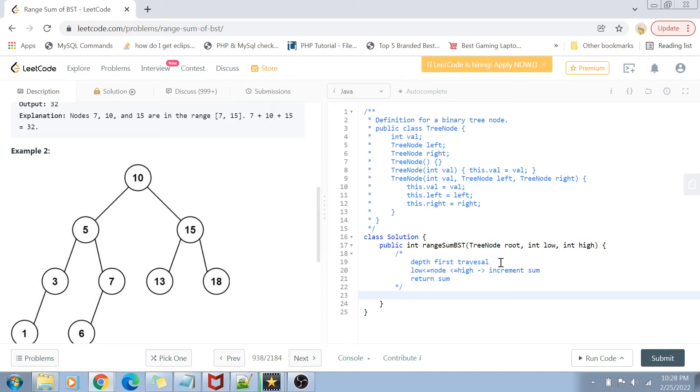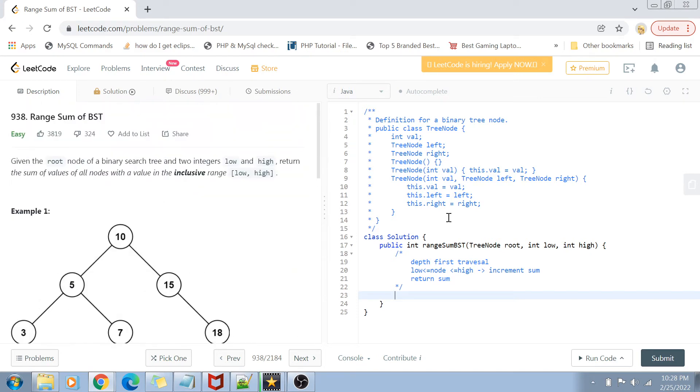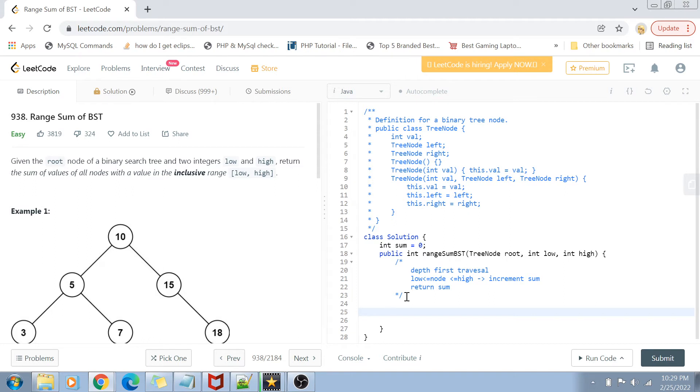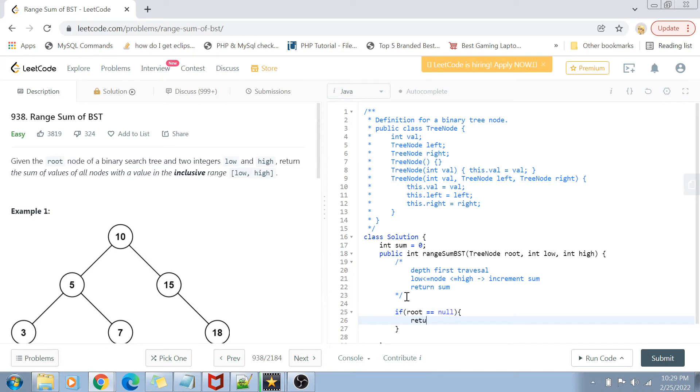Now let's implement that in code. First, if we want to increment the sum value, we have to declare a sum variable. Here I declare an integer sum equals to 0. Because we're going to use a depth-first traversal, we can do it via recursion. I'm going to use the given function rangeSumBST as a recursive function. The first condition in a recursive function is a base condition. My base condition is: if the root value is equal to null, I'm simply going to return the sum value because that means we've reached the end of the tree or there's basically no node left.